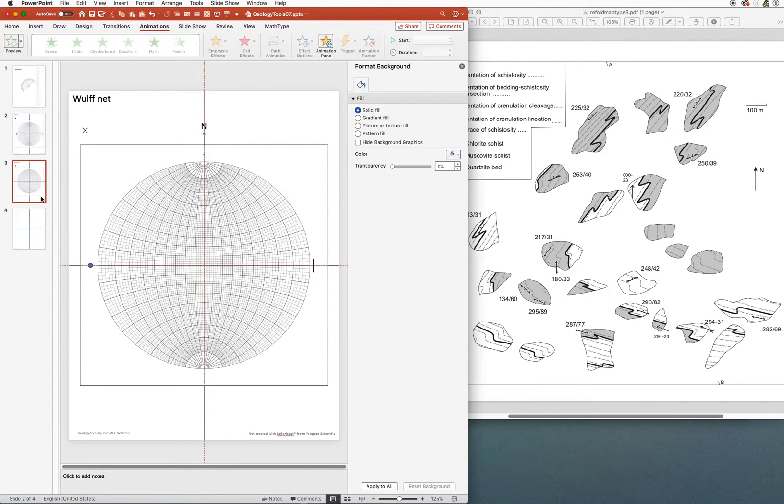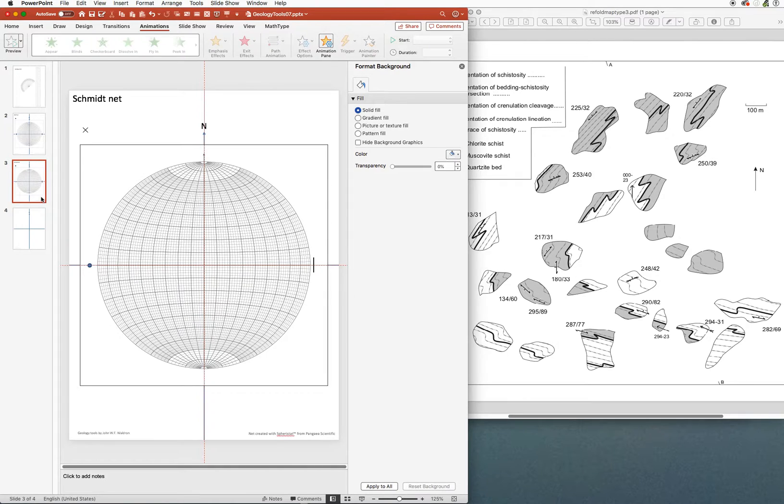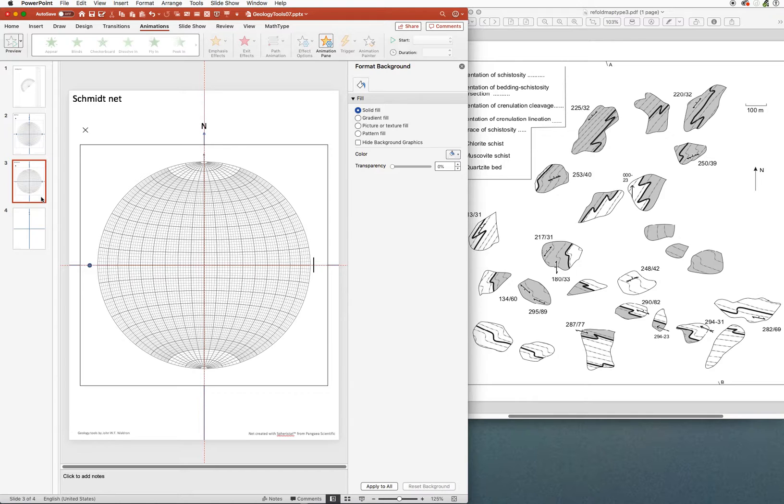So to allow for that, we have to do this kind of process on an equal area projection. And the net that we use is the Schmidt net, which is the net you must use whenever you're dealing with large numbers of data and you have an estimation problem.